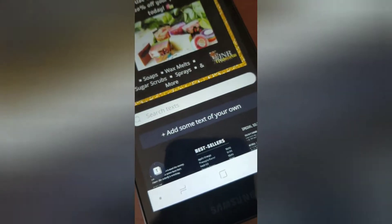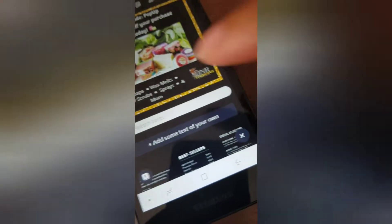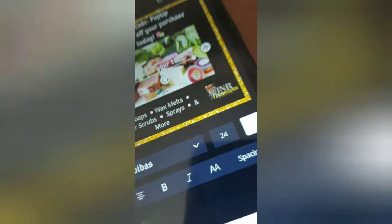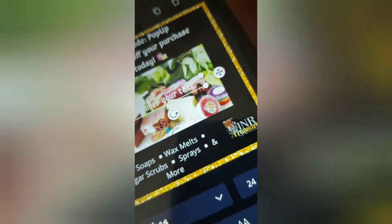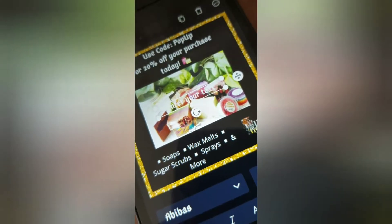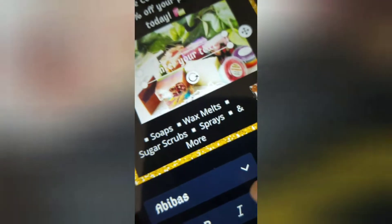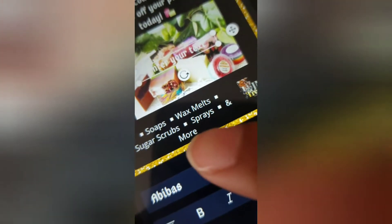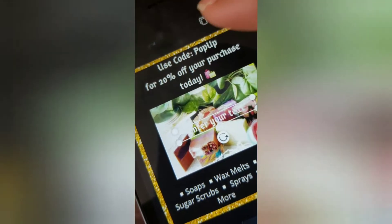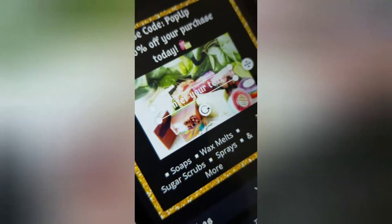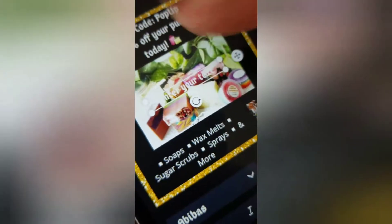Now if you want to just add freehand text, you say 'add some text of your own' and it'll give you a free bar, and then you just type whatever you want. Like I type this and I type that.